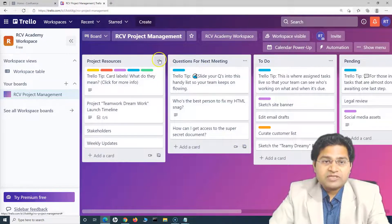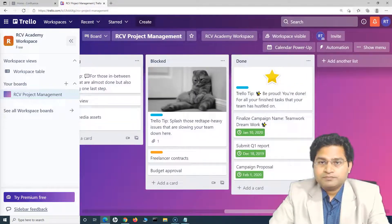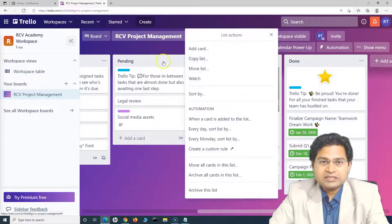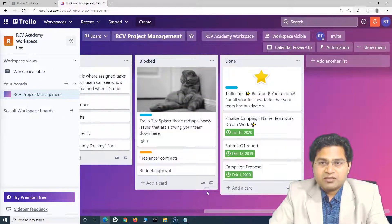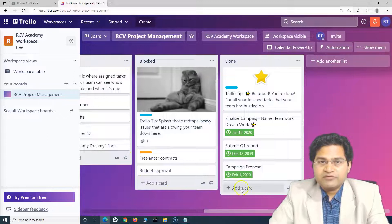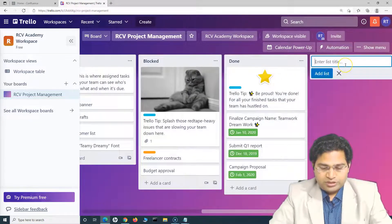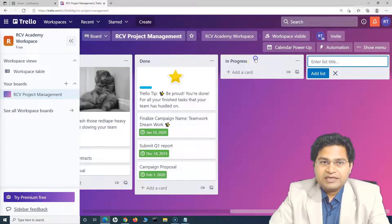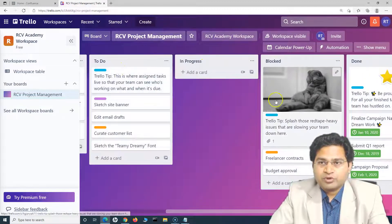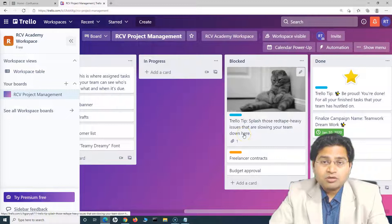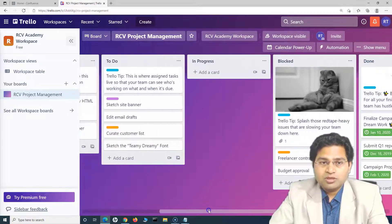If you don't want certain columns, for example, I can click on the ellipses on a list and archive it. Then I can add a new list — say, 'In Progress' — and move it after 'To Do.' So the workflow becomes: To Do → In Progress → Blocked → Done. As a project manager, you open a card, search for a team member, assign the task, and close it. Once assigned, that person will start working and move the card to In Progress.